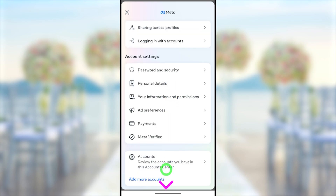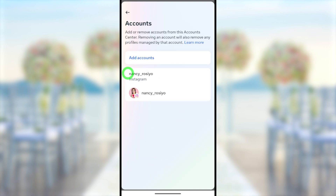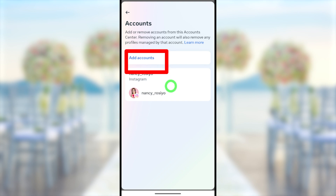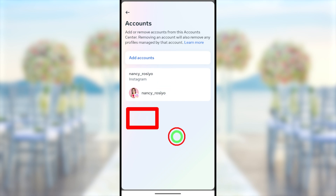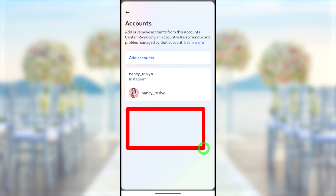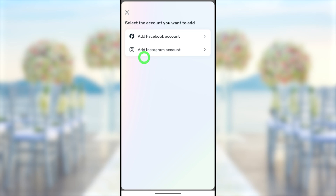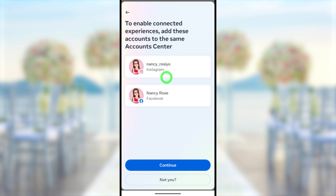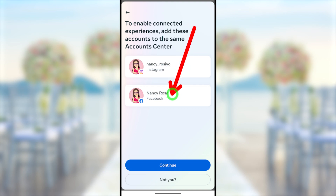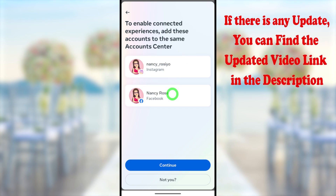After that, you will get a full list. Scroll all the way to the bottom where you can see 'Accounts.' Select Accounts at the bottom. Then you need to add your Facebook account to this Instagram Account Center. If you already added your Facebook account to Meta Account Center, you can skip the next step. If not, tap 'Add Accounts' and then select your Facebook account.